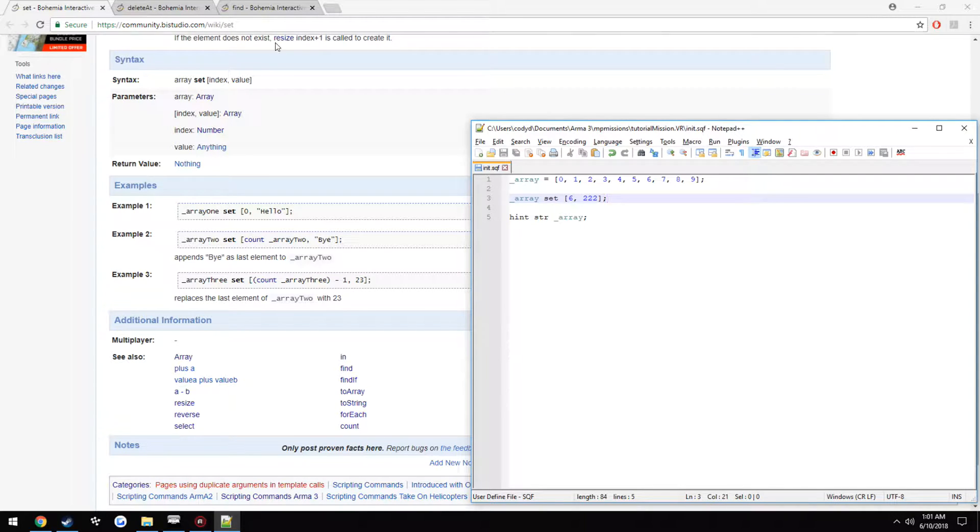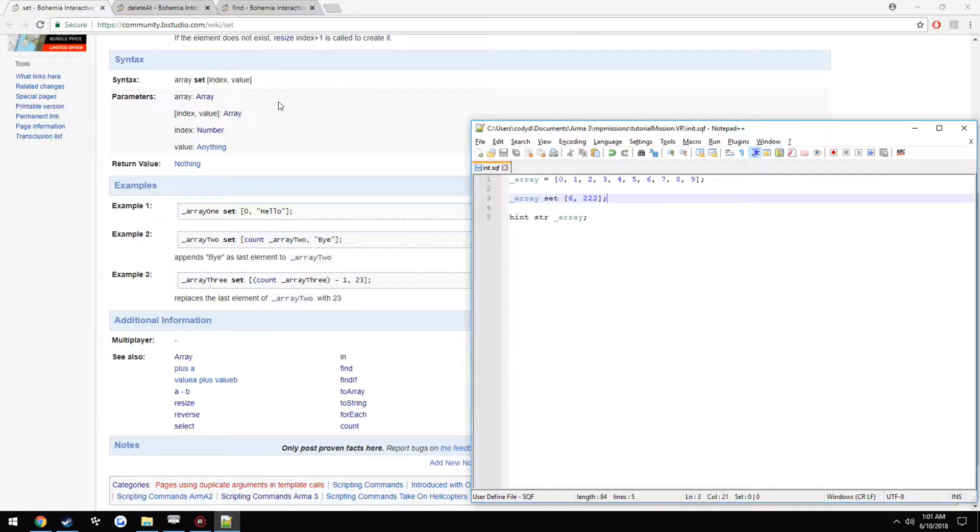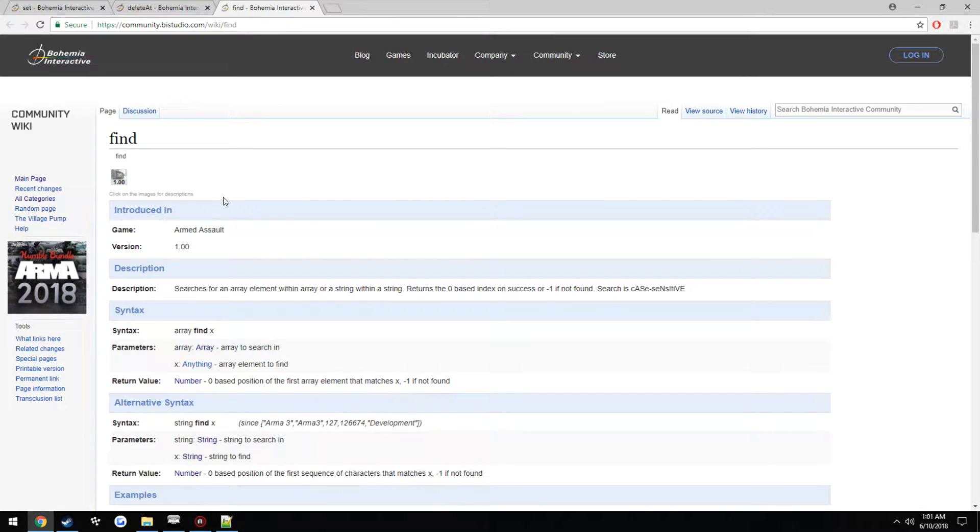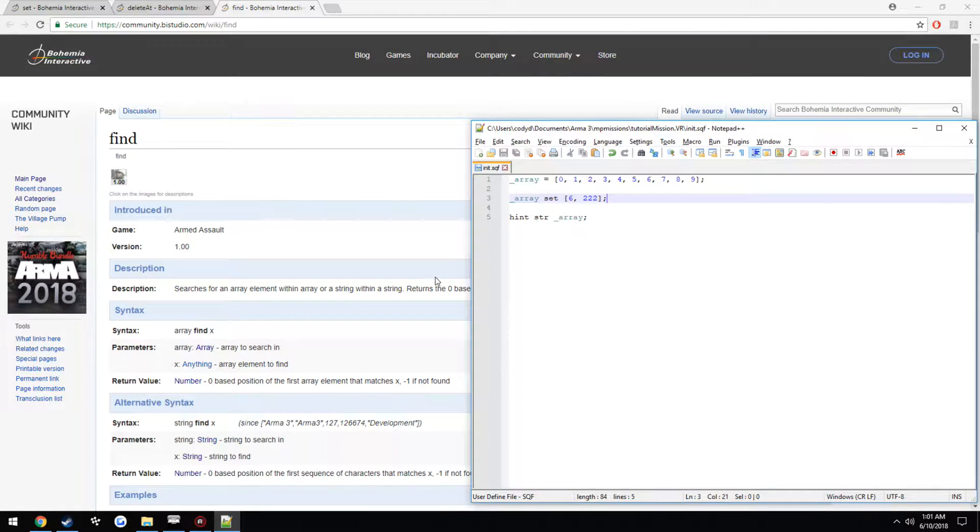So another way you could use, I actually have a more useful way of doing this, you could use the find. So this is pretty much, let's say we want it to find 6.